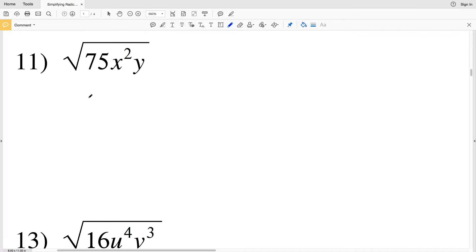In this video we're continuing on with the simplifying radical expressions worksheet on the Kuta software website under the Infinite Algebra 1 section. I'll leave a link in the description below so you know how to access this free worksheet. Now before we get started, if you've been finding my videos useful please click that subscribe button and show your support. Now on to number 11.